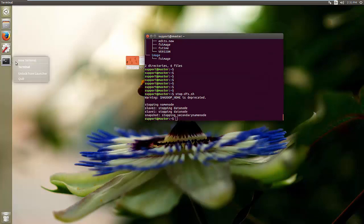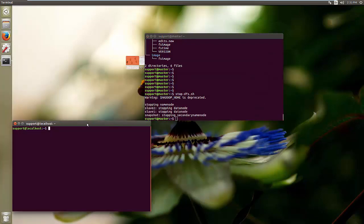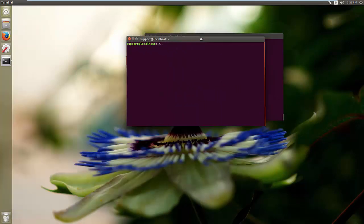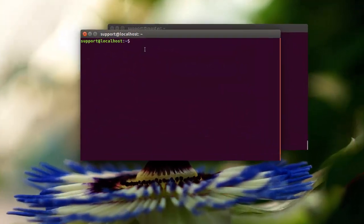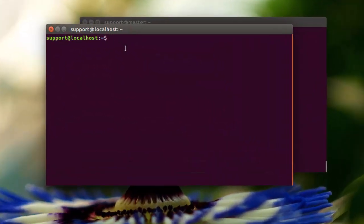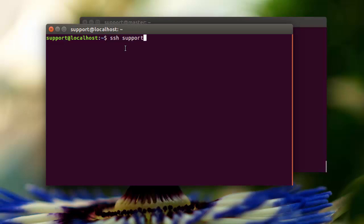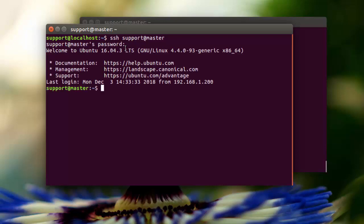To get a better understanding of how this whole process is working, I'm going to establish an SSH session with the master node so we can view one of those scripts. So I'm going to go SSH to support at master.